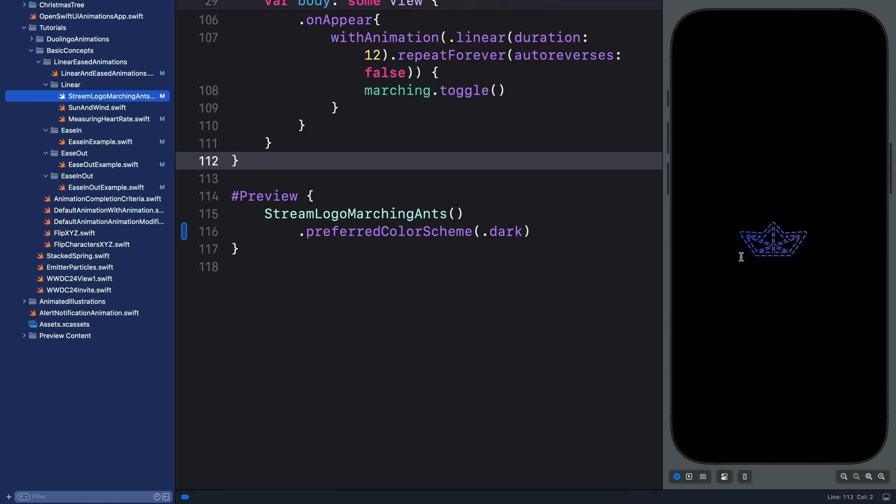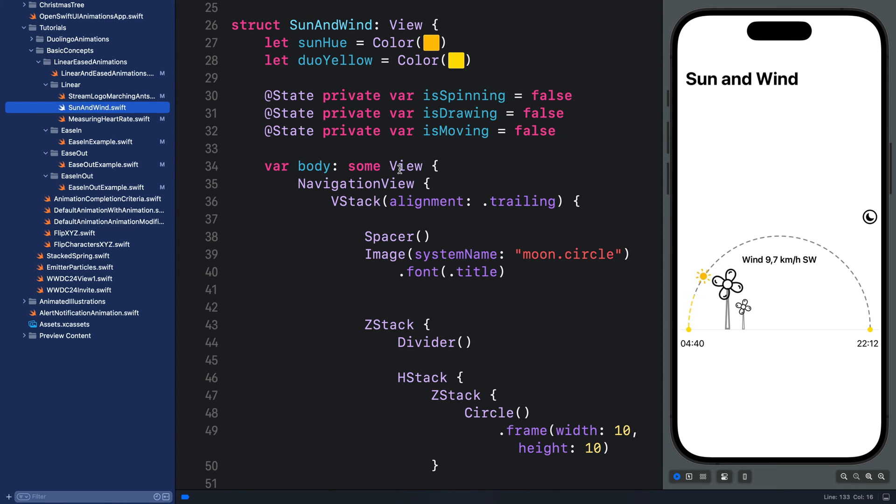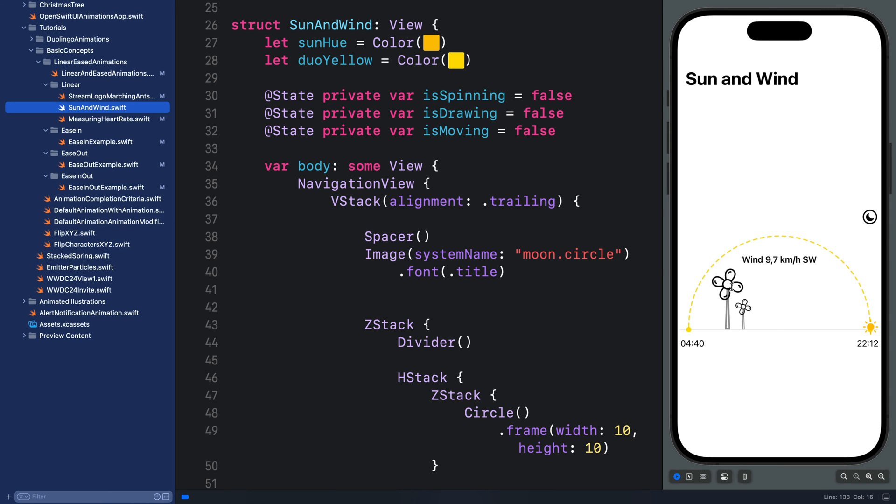We can try any kind of easing, but that would be awkward because there will be decrease and increase in speed. So this is a great example of applying linear. Let's look at the second example.